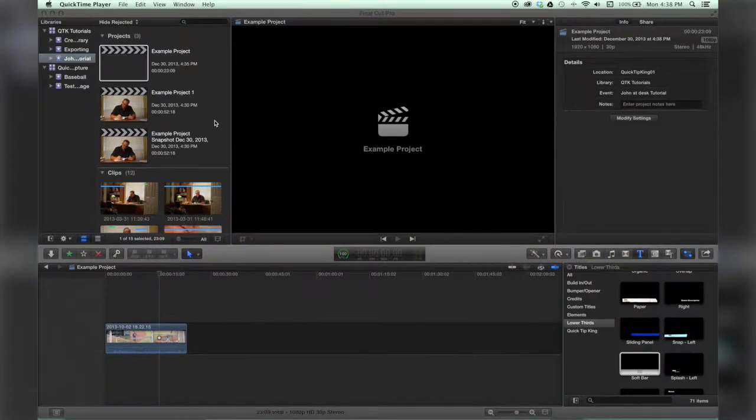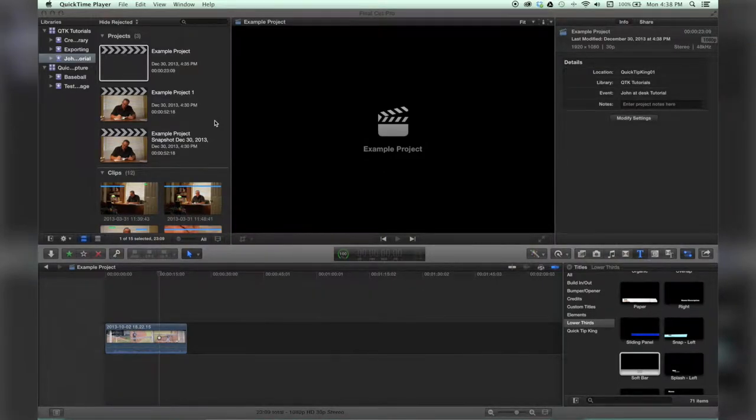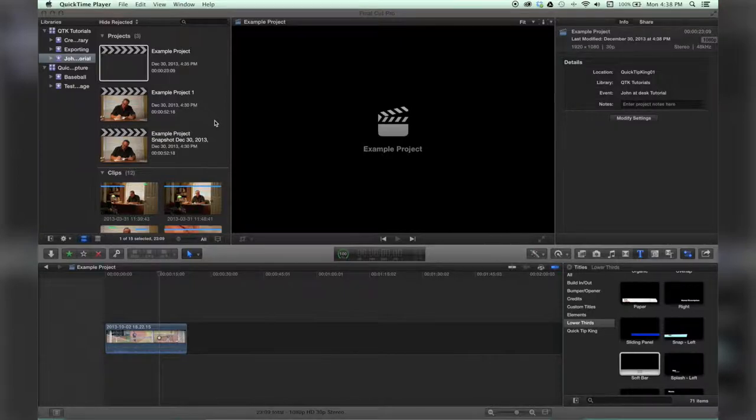Hello, this is Stanley with QuickTipKing.com and I'm going to show you how to modify your settings to have a custom frame size for your project.